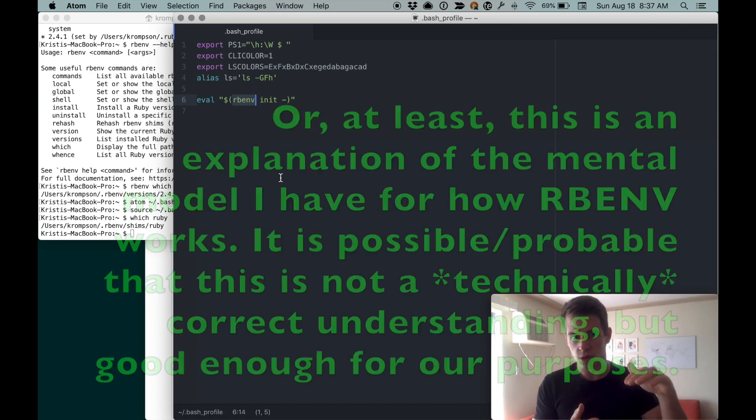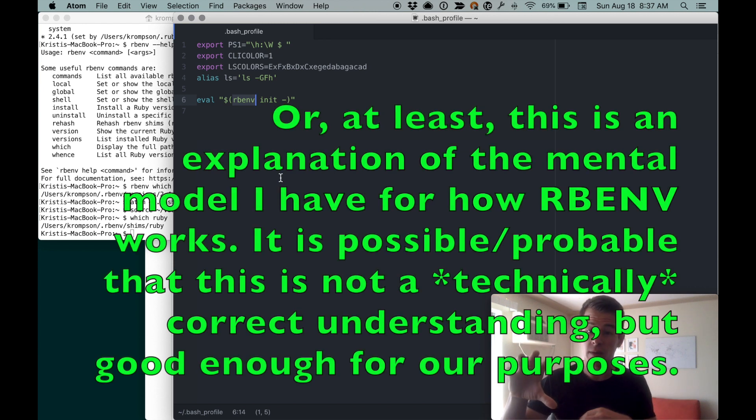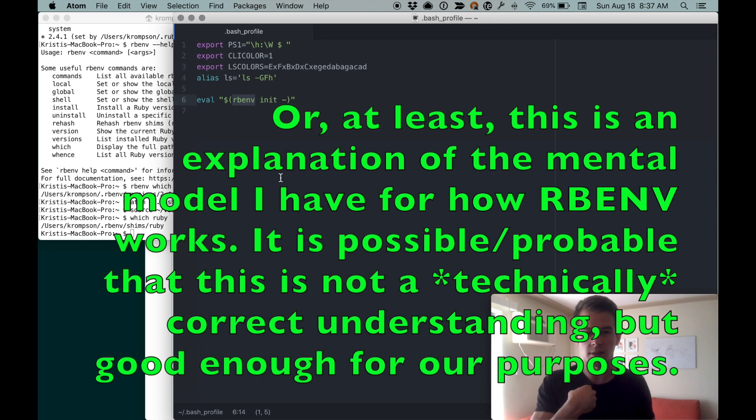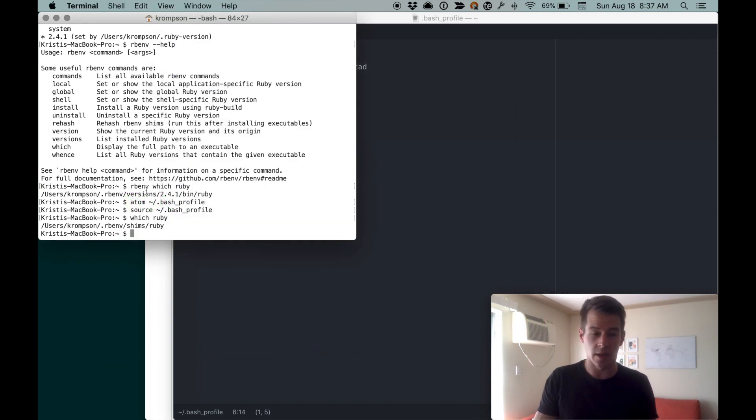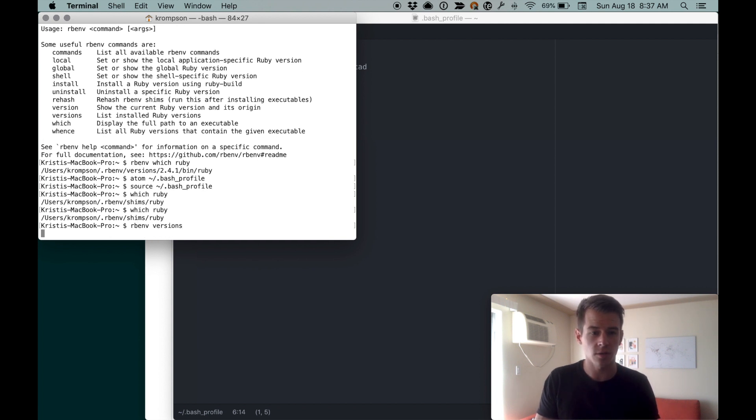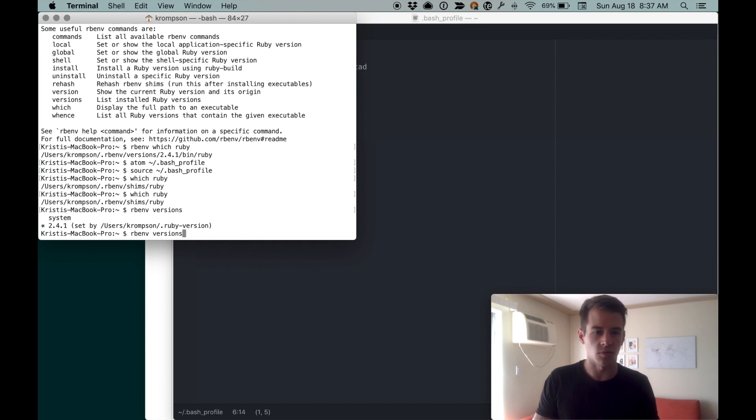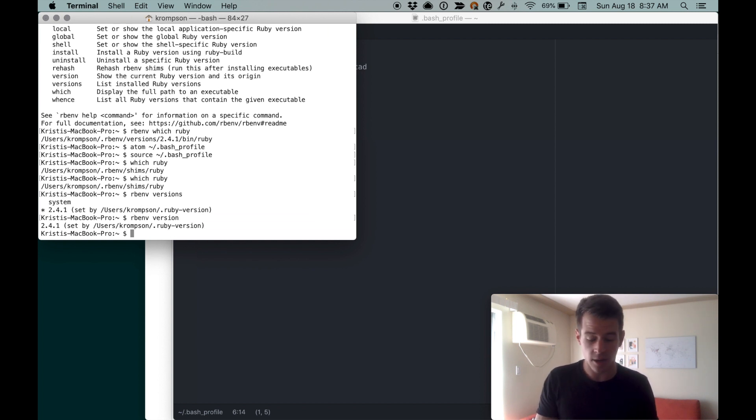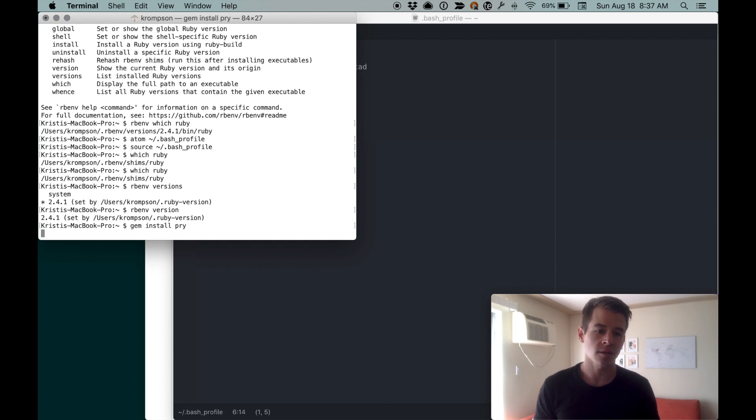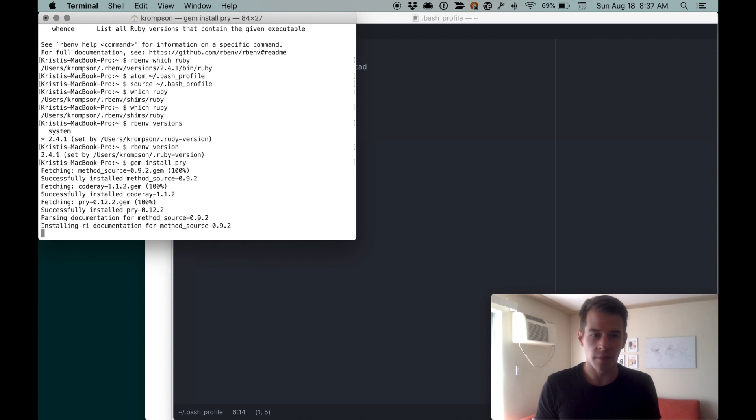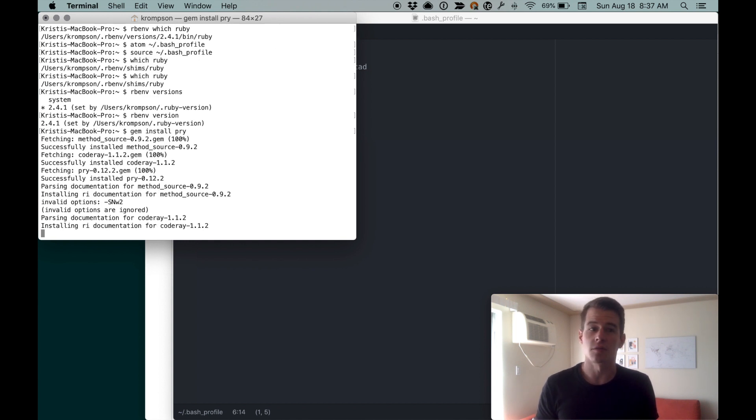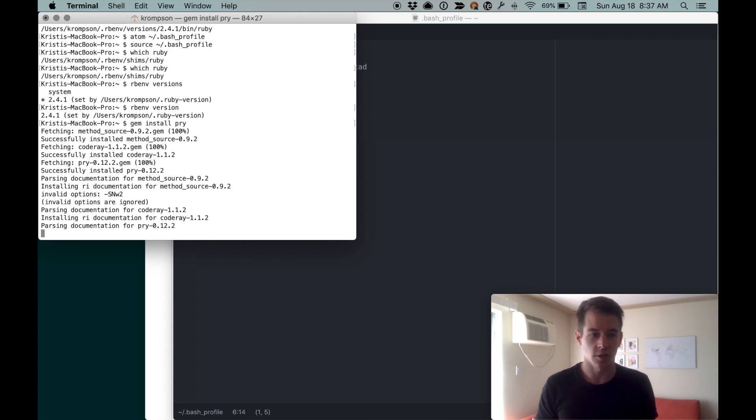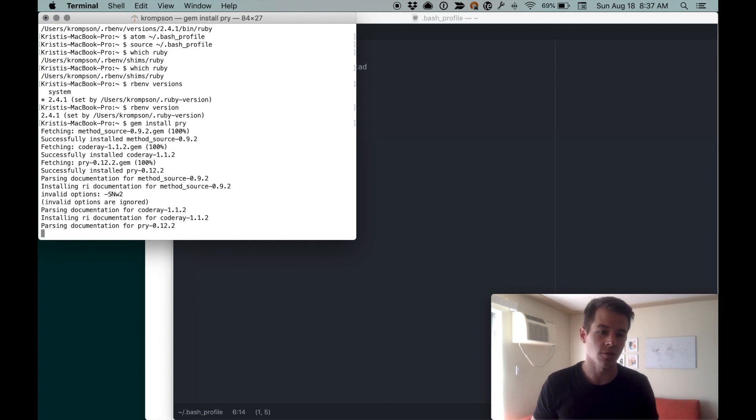Once we added this and sourced the shell, now rbenv, when it sees Ruby-related commands go by, grabs the command and intercepts it, giving us the functionality we want. Which ruby gives us rbenv directory. We do rbenv versions: system 2.4.1. Rbenv version: 2.4.1. Now we can do gem install pry and it'll let us because it's not the default installed version of Ruby on the computer, which the computer tries really hard to keep you from messing with.